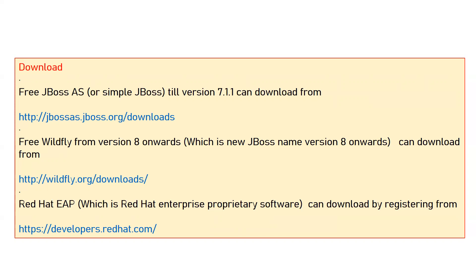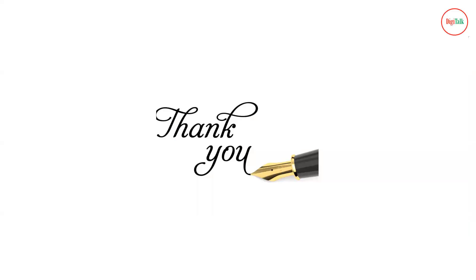When we talk about Red Hat EAP, you can download it from developers.redhat.com. You can register with your email ID and then download it for your development and testing environment. But if you are going to use it in a production environment, you have to get the support and licensing terms and agreements from Red Hat. Thanks for watching this video — this is all about the basic concepts of all the versions of JBoss. In the next session, I will come with some technical terms related to domains and deployment technical activities. Thanks.